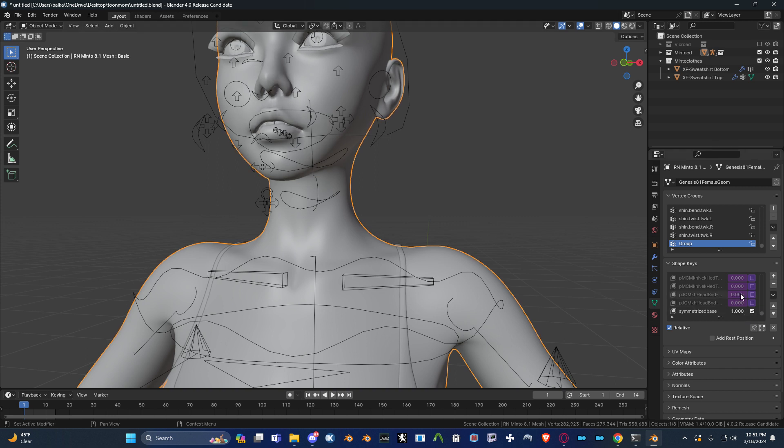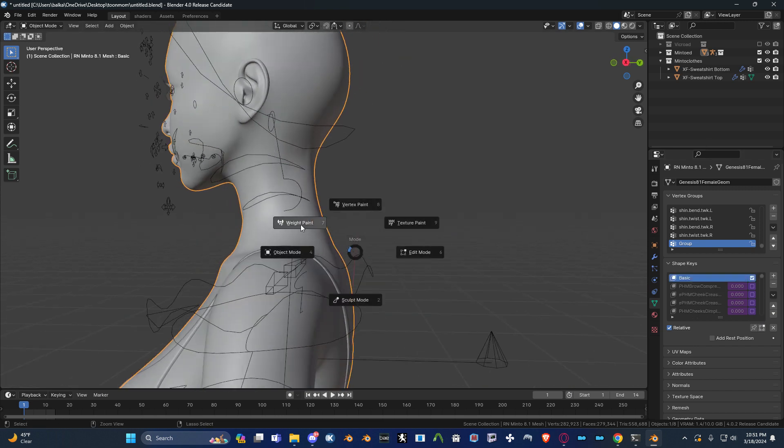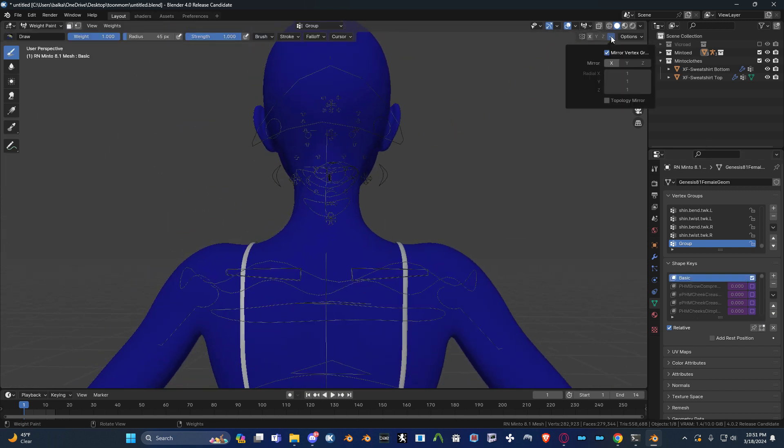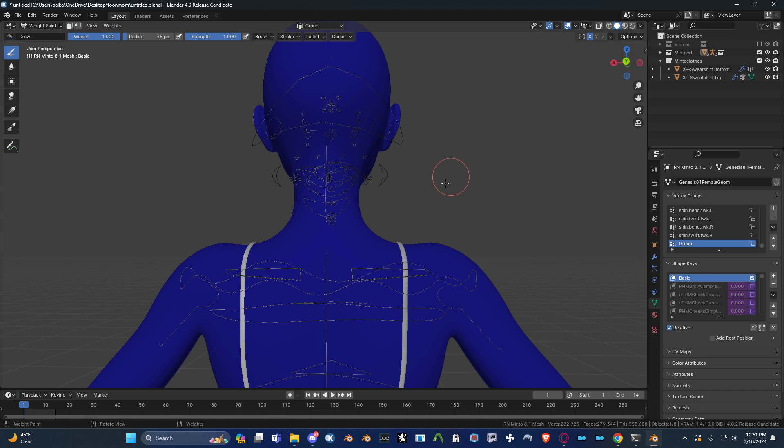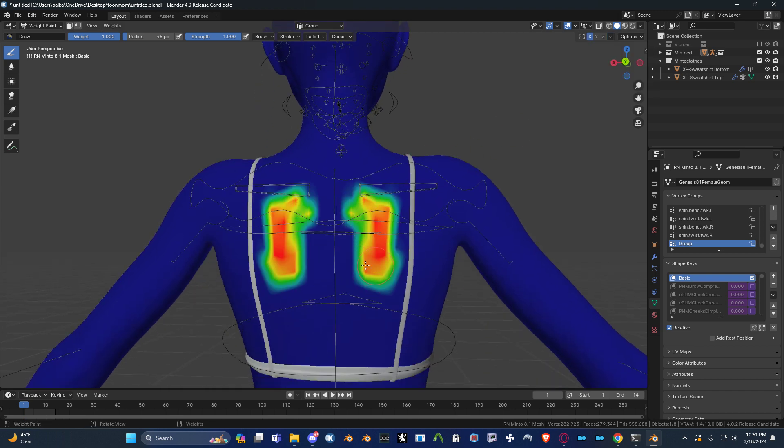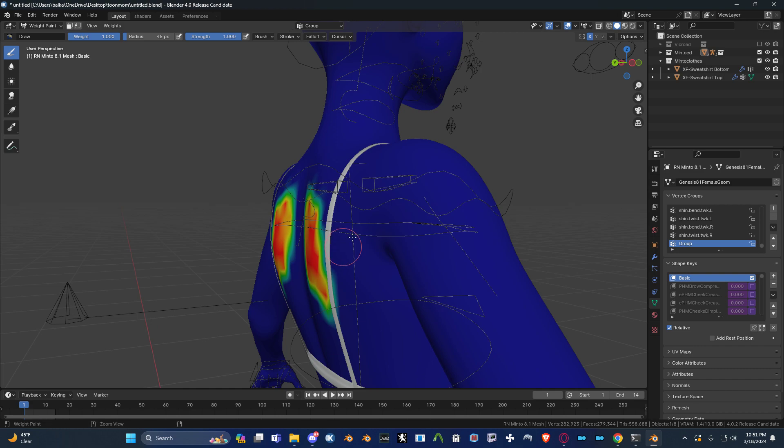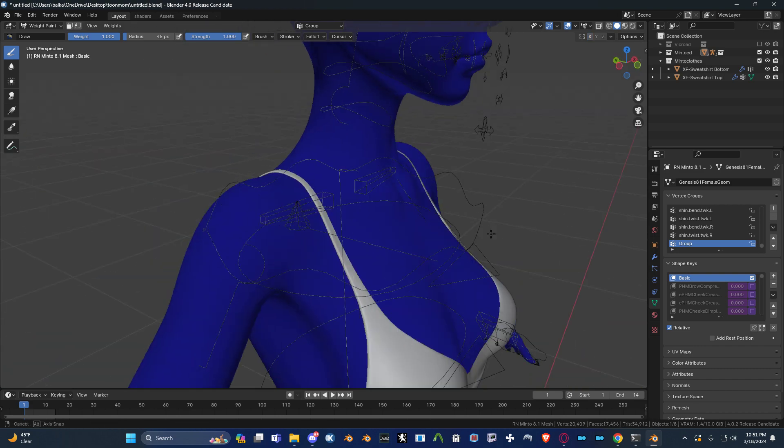And now when you choose the base and you go into weight paint, it's just regular old X-Mirror. It's going to work just fine. And that's it. That's all there is to it.